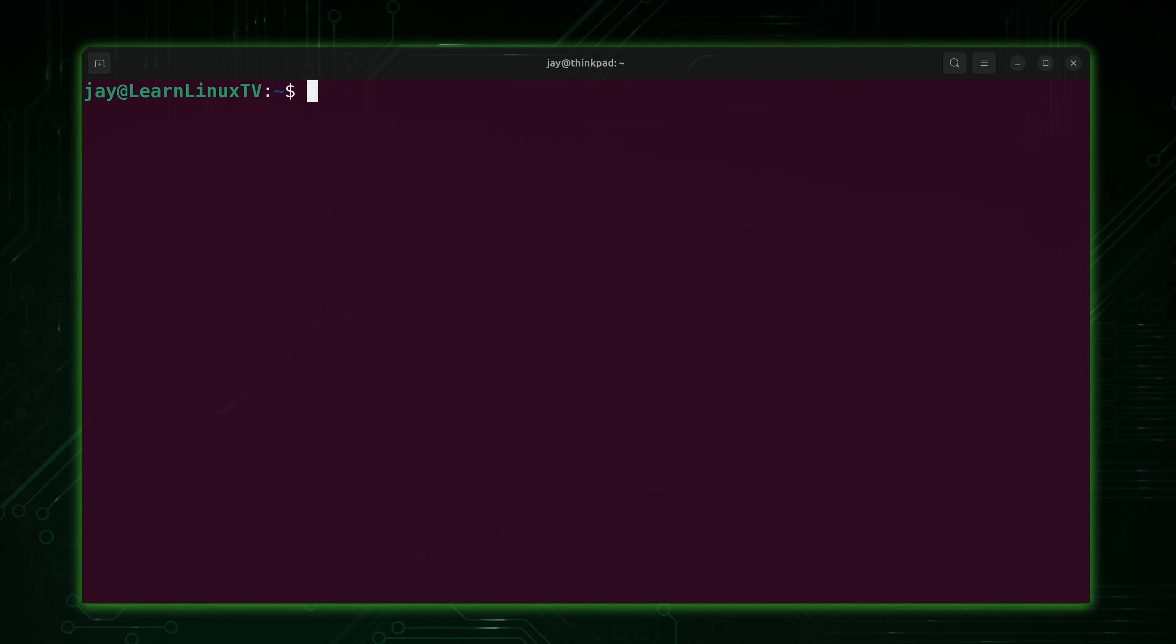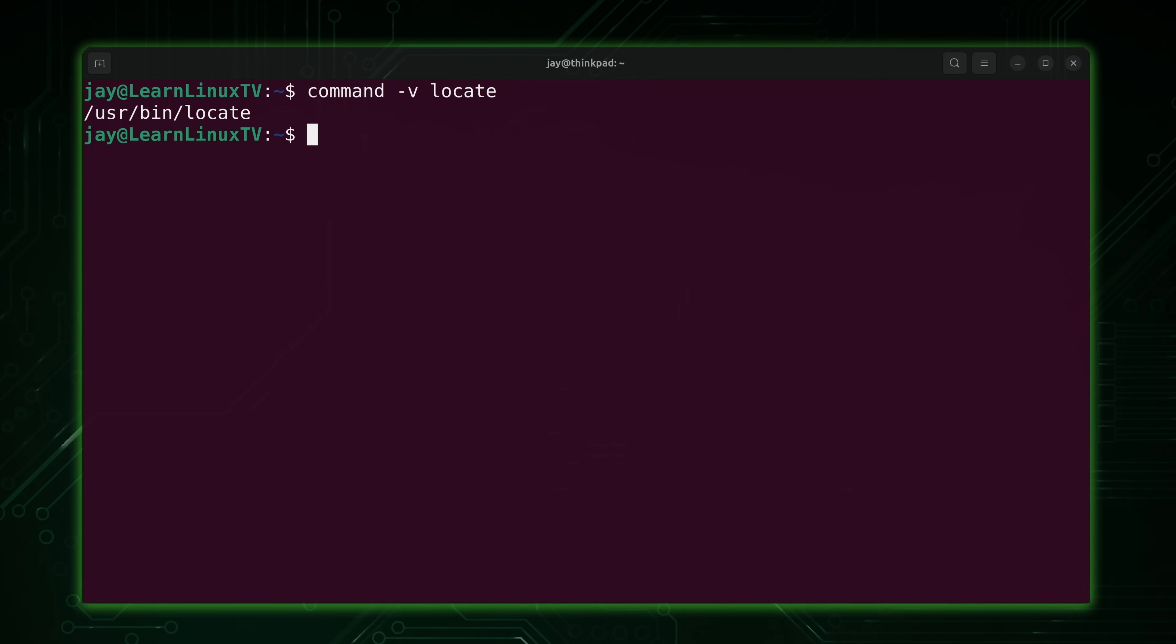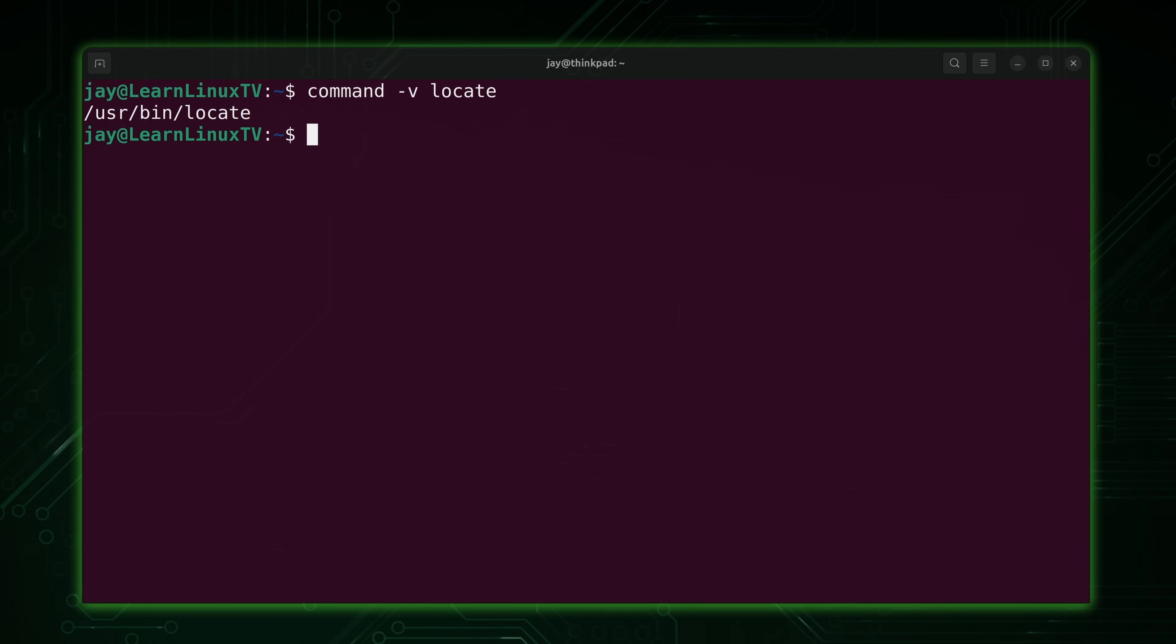So I installed the plocate package and that provided me with the locate command. Now again, if I installed the mlocate package, I would also end up with a locate command. It's a little bit different, but for the most part it's the same. Most distributions are either going to have mlocate available or plocate available, and I'll just let you know anytime something comes up that's different between the two.